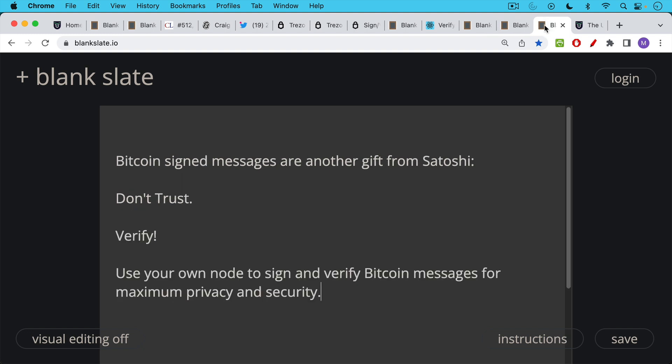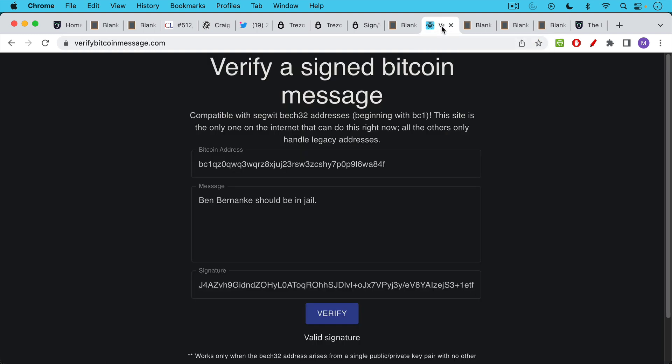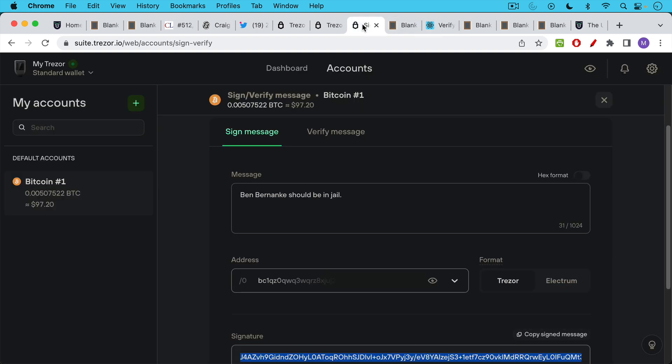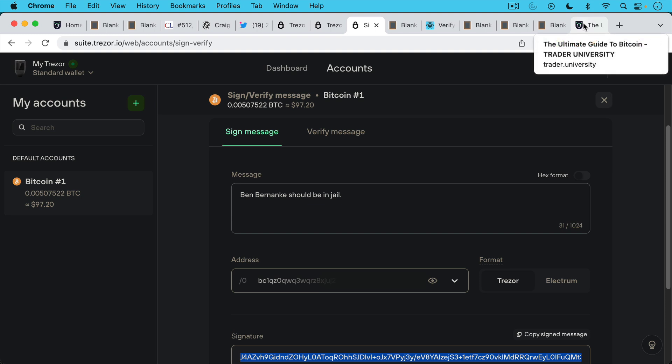Bitcoin sign messages are yet another gift from Satoshi because they allow you not to have to trust, but also give you the ability to verify these things. And if I wanted to do this the perfect way, I would have used my own node, both to sign and to verify those Bitcoin messages that I showed you for maximum privacy and maximum security. That way I wouldn't be leaking my personal information or at least my IP address and my Bitcoin address to this website. And I also would not be using the Trezor node as well to interact with a Bitcoin blockchain, because if you're not using your own node to interact with a Bitcoin blockchain, you're using someone else's node. So that's why it's very important to run your own.